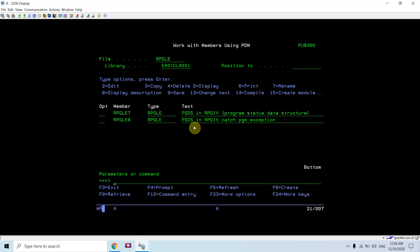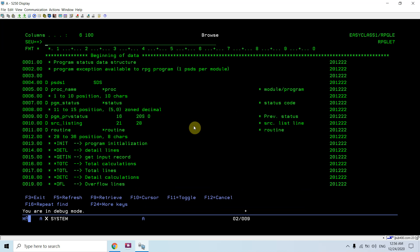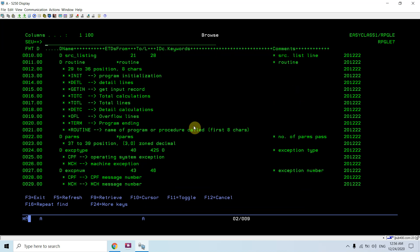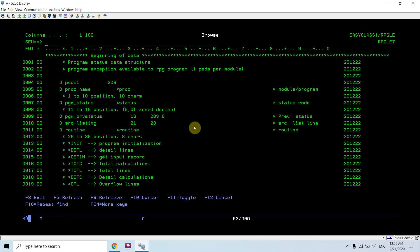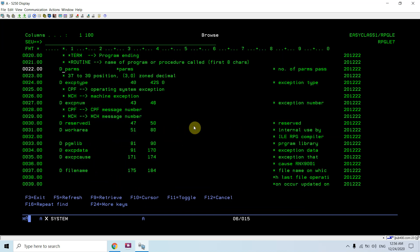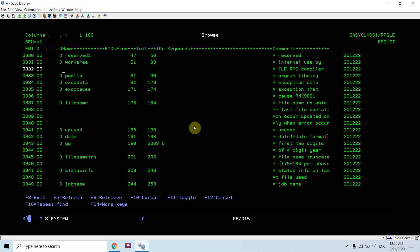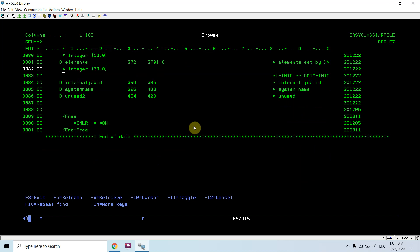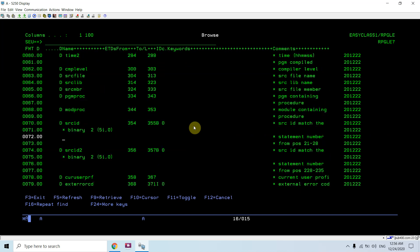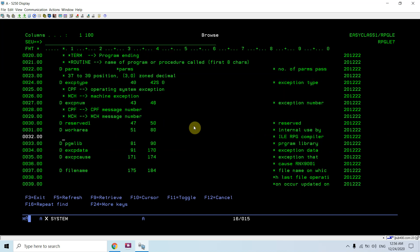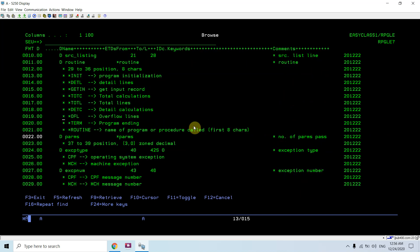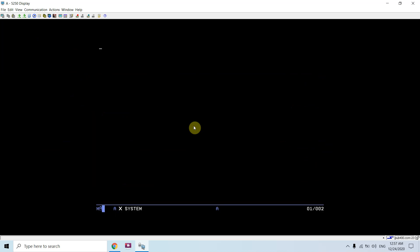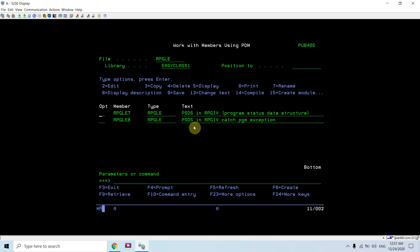This whole video talks about the structure of the PSDS, what are all fields that would be there in the PSDS structure. We can make use of these things in our program. That's all in this video. Thank you and have a nice time.